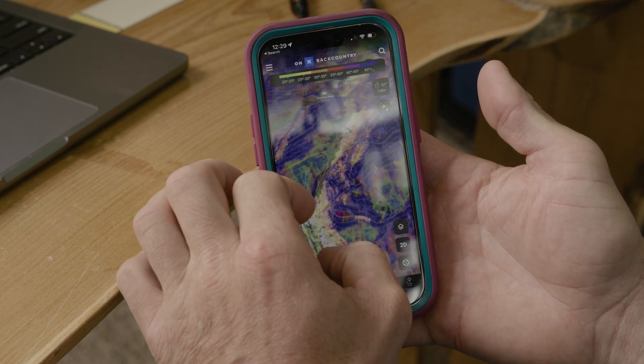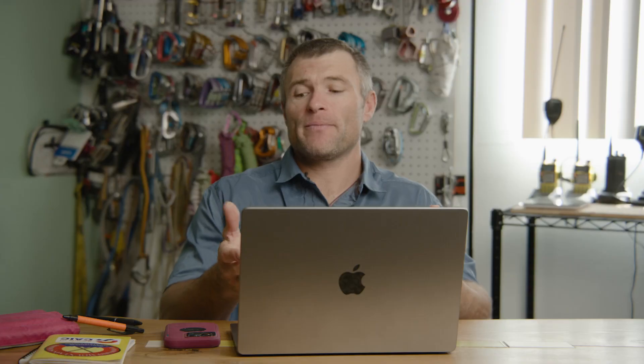Whether you're planning your next tour from your computer or using the app on your phone in the field, slope angle shading is a vital layer in choosing terrain wisely.